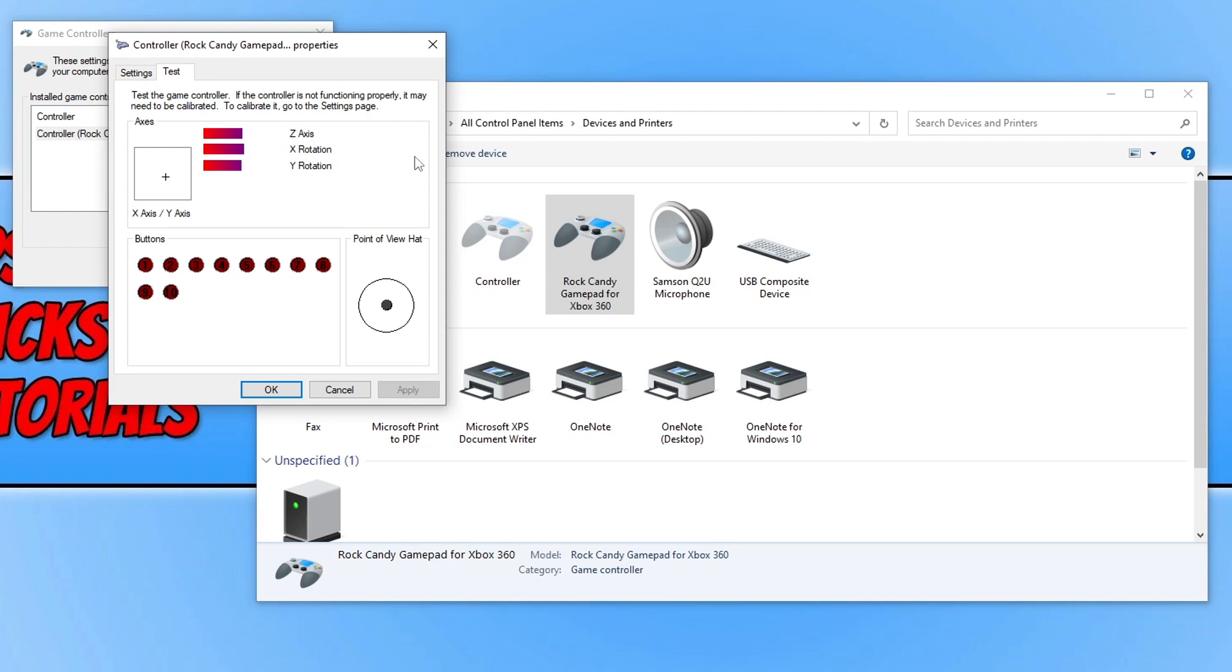So if I grab my controller, you can see that it is moving, which means Windows detected the controller's working fine. Seeing as it's working here, that then suggests to me if this controller wasn't working within The Crew, that it just means that The Crew does not support my controller, so I'd need to use a different controller.